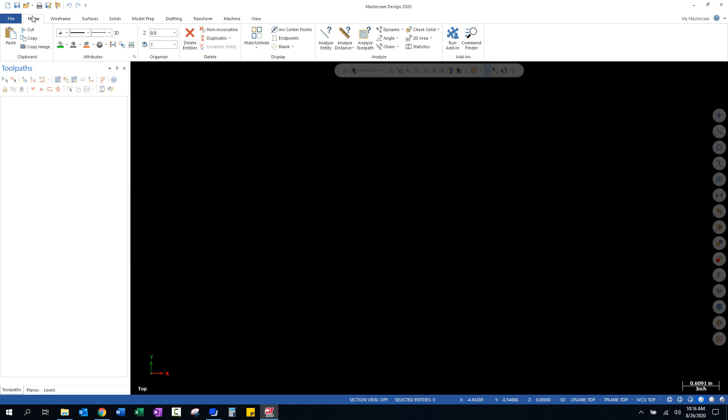We can articulate back and forth from those. I'm going to go back to Toolpaths, I'm going to go back to the Home tab. I now have what we call our toolpath manager.